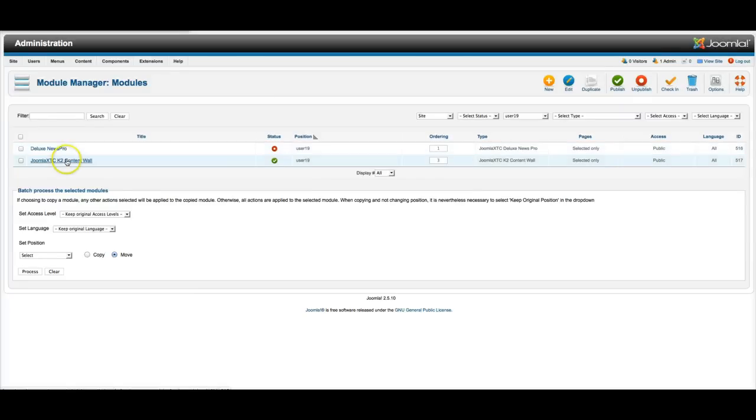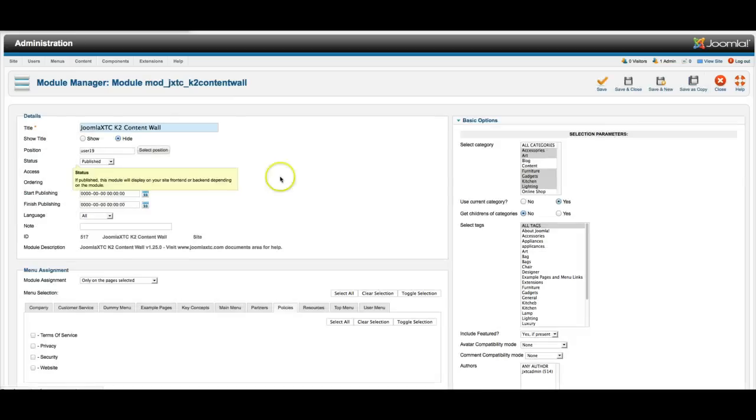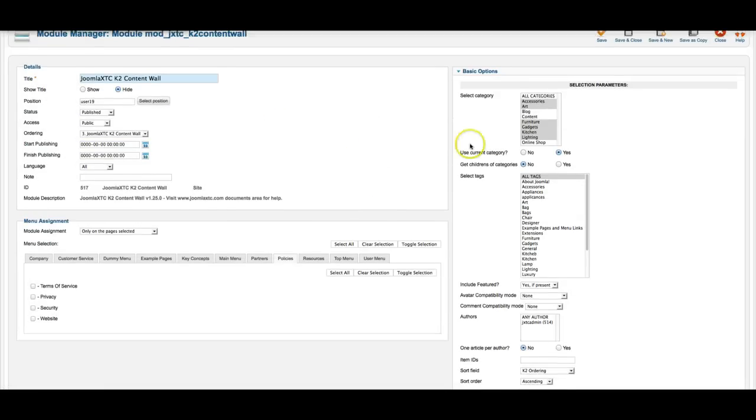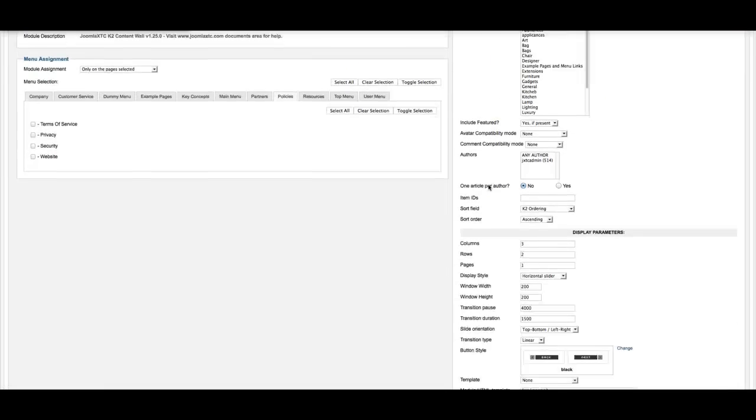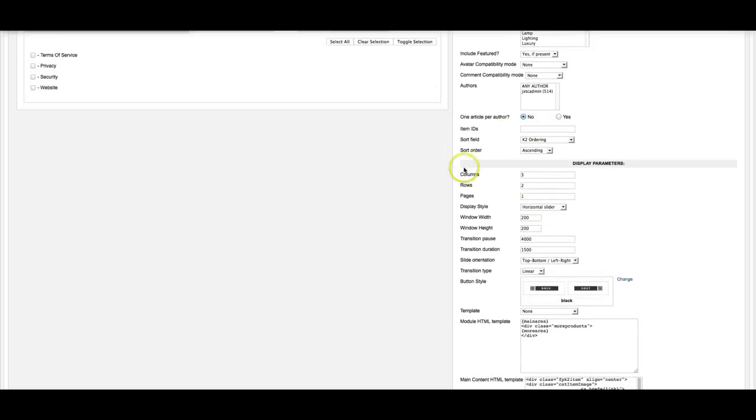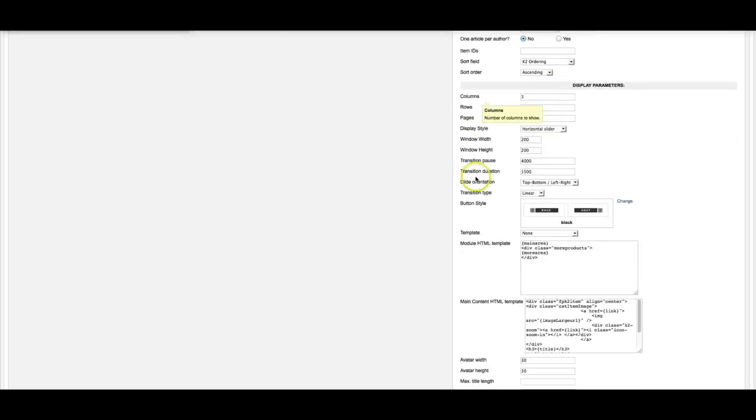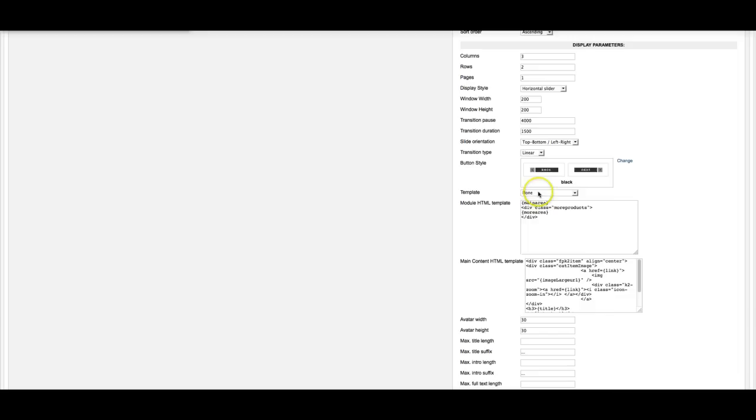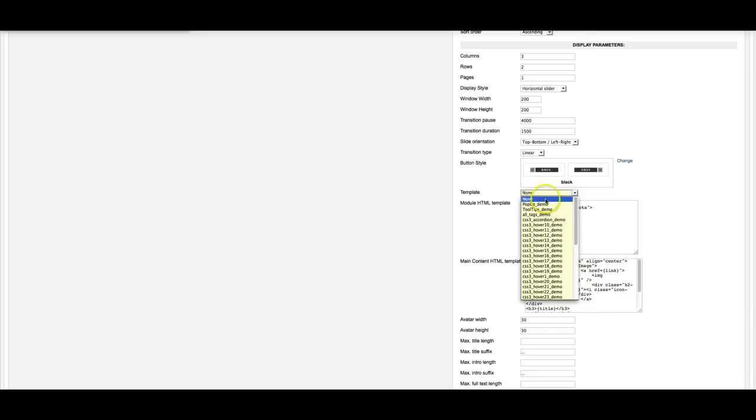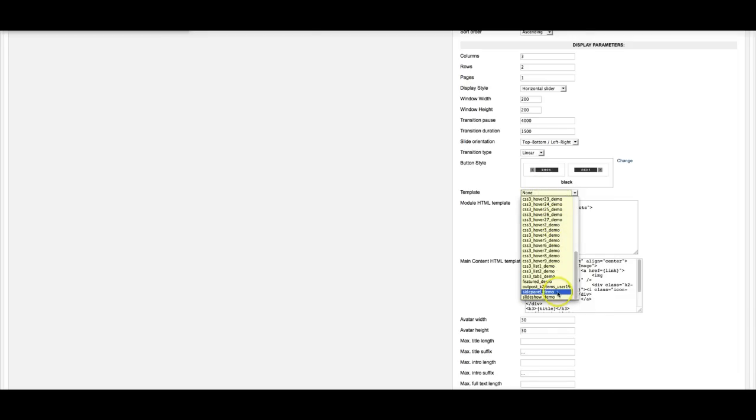So let's go here and look at the K2 content wall. And see, here's our categories, here's some more information. Then we have our columns are three, our rows are two. The template, like I said, we have plenty of templates in this one, as well as the one that you're looking at on the demo site, which is the Outpost K2 items user 19.